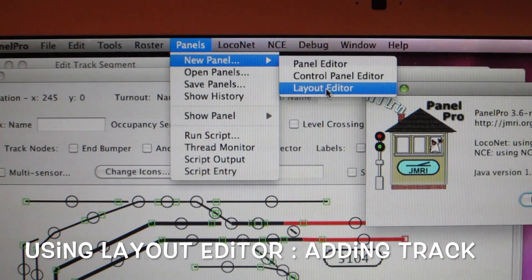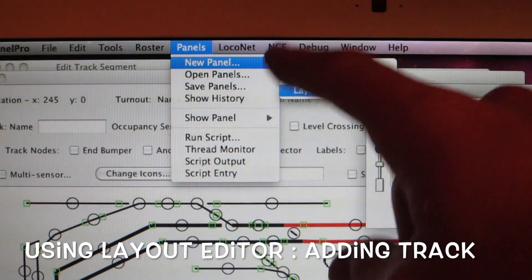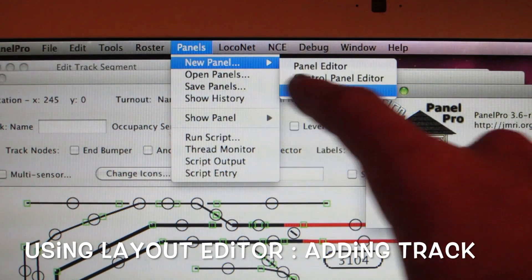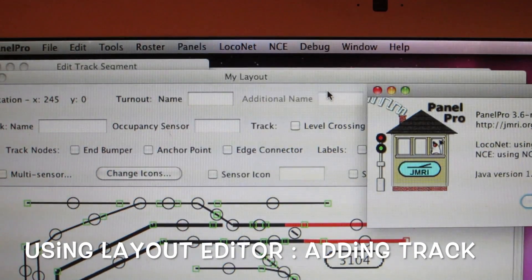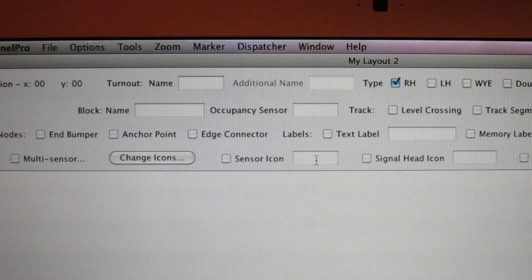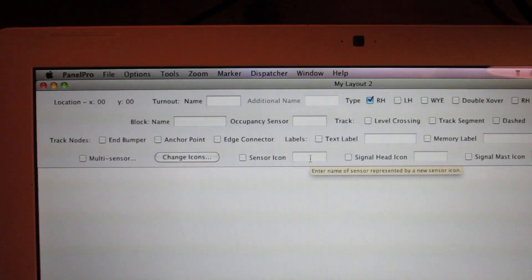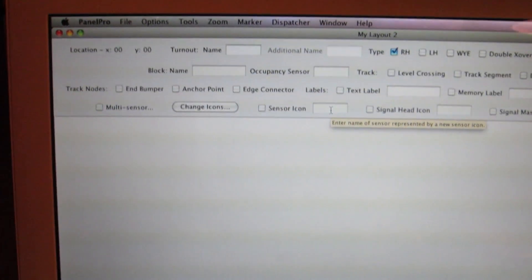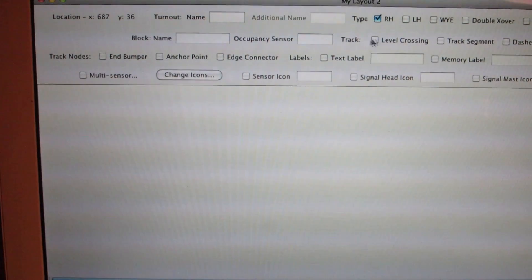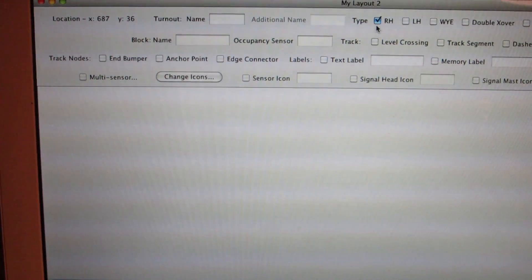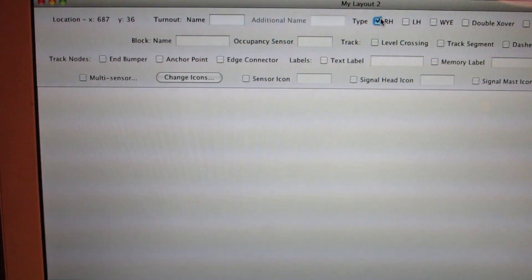So to create a panel, we go to the Panels tab, go down to New Panel, and then we go down to Layout Editor. We get this new little window, and we can start laying out our track schematic. So we want to add a right-hand switch — we'll just have this selected right there, as you can see.